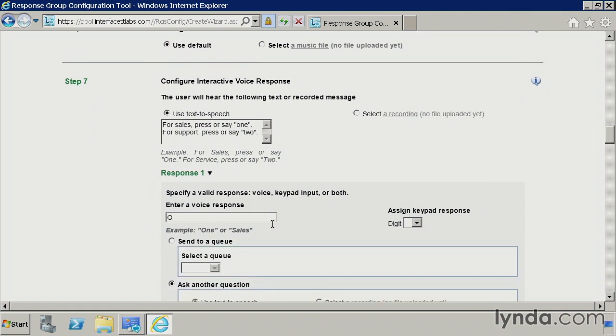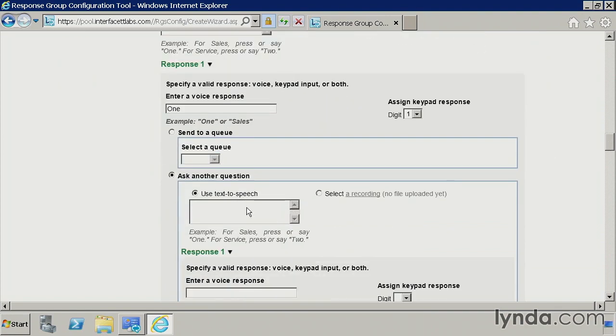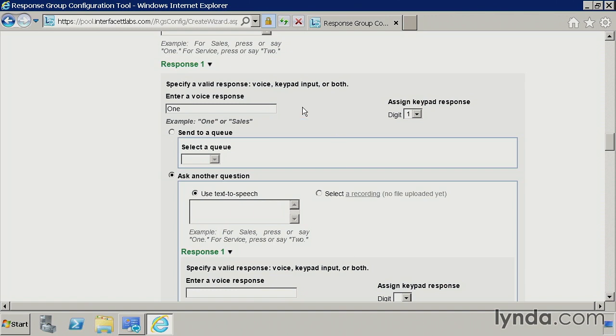And what we're going to do here is key off of this first sentence here. So if they say one, we're going to fill this out here. So if they say one or press one on the dial pad, then we have some options. So we can ask another question, again, text to speech, or we can just select the queue. In this example, I'm going to keep this very basic. Now this graphical interface will only let you nest these so far. You may have called into several large companies and gotten lost in one of these IVRs. So the recommendation is to keep it as simple as possible. And this graphical interface will only let you go so far.